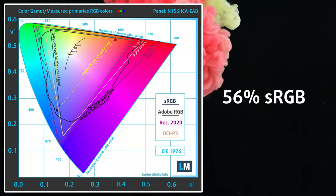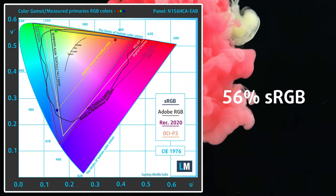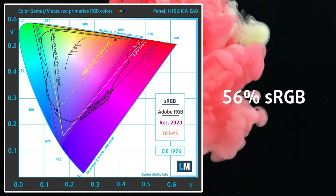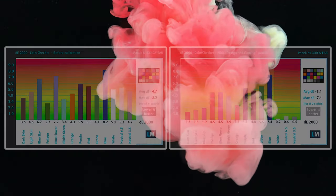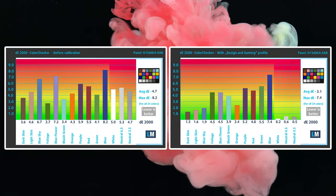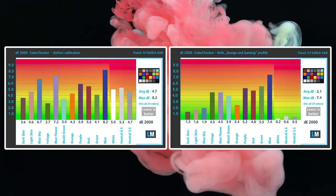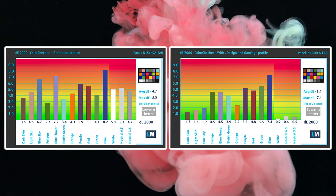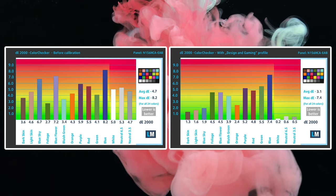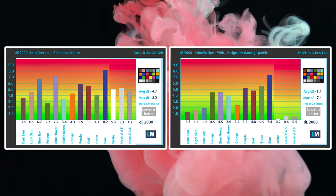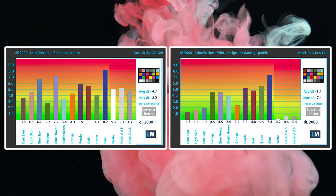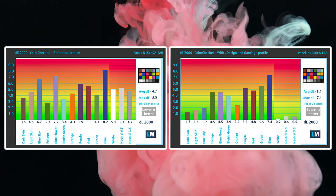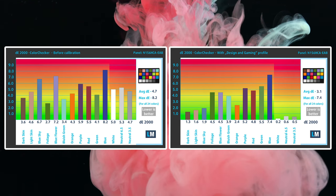The display comes with poor color coverage, around 56% of the sRGB color gamut. The accuracy is a bit better, however, as our design and gaming profile lowers the DE value down to 3.1, which is still far from the 2.0 that we generally strive for. We'll leave links to all our profiles in the description below.